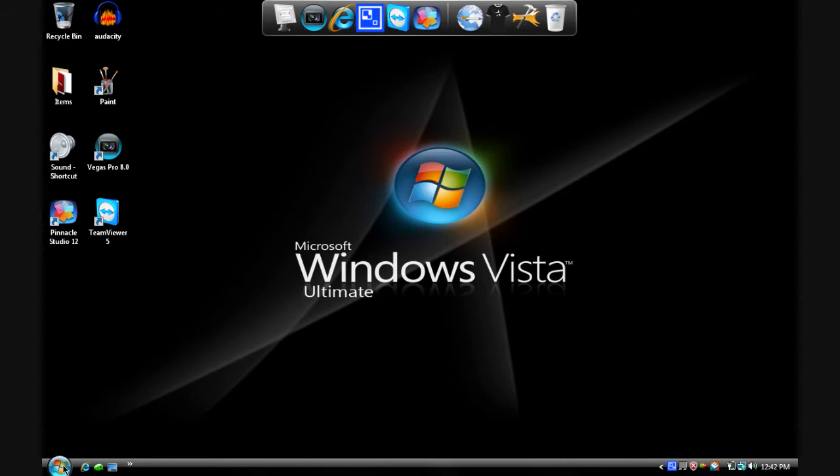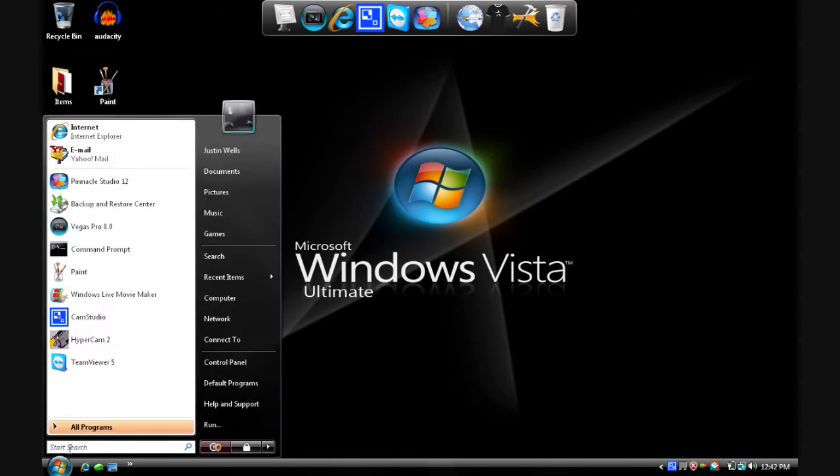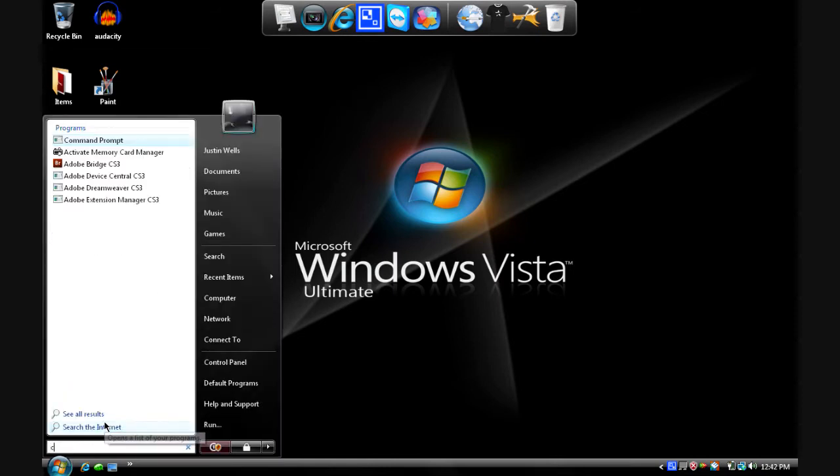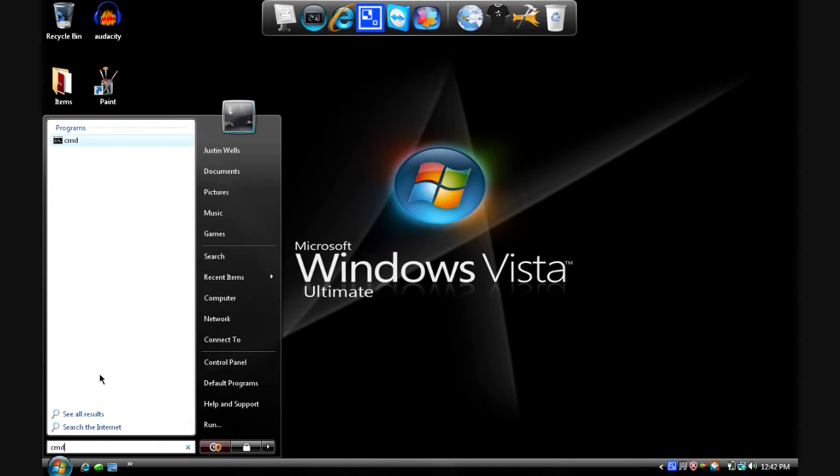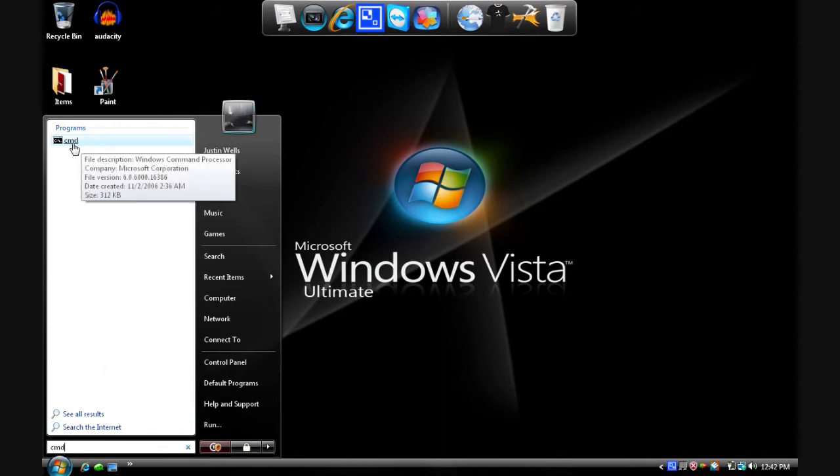And for this all you have to do is go to start. Type in cmd and it should come up right here.